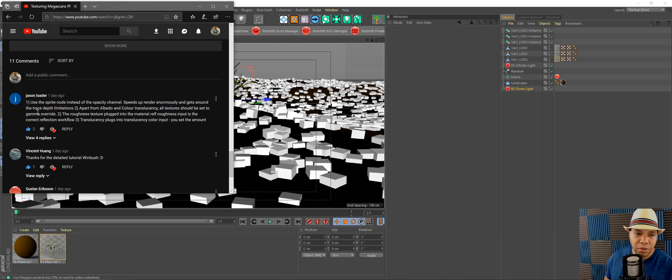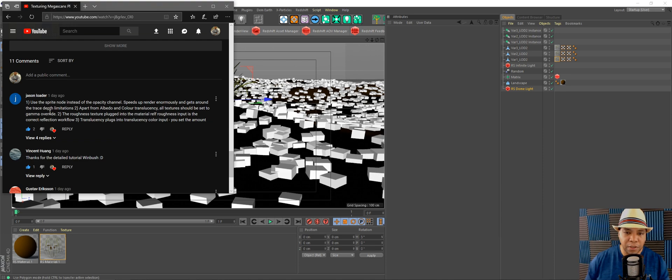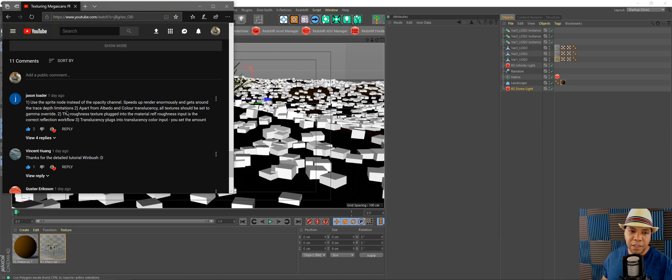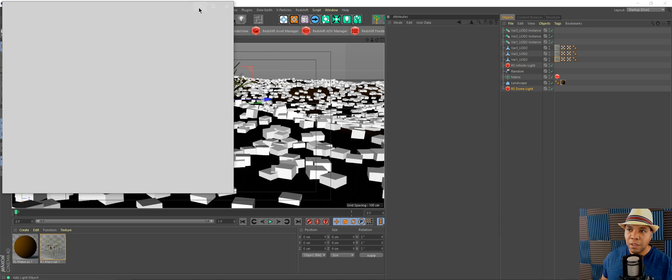His name is Jason Loader, and he said if you use the sprite node instead of the opacity channel, it actually speeds up your renders and gets past the trace depth limitations.